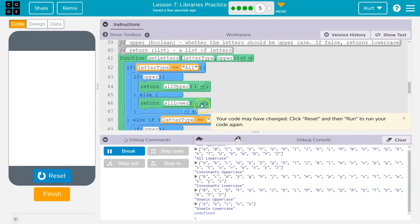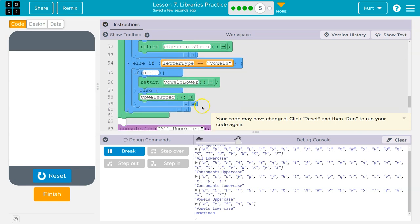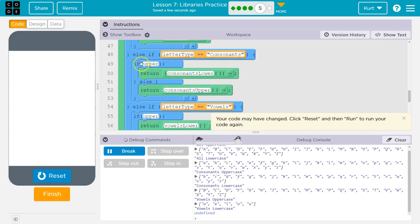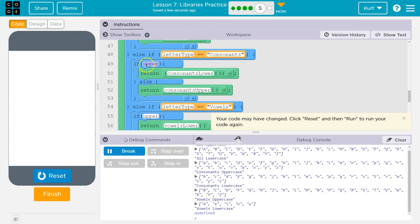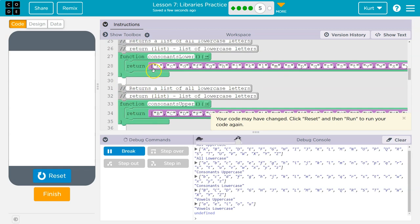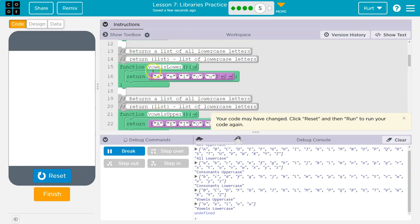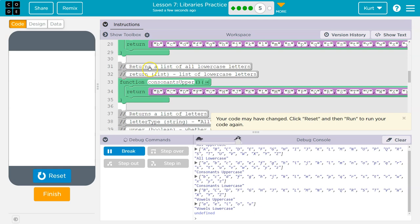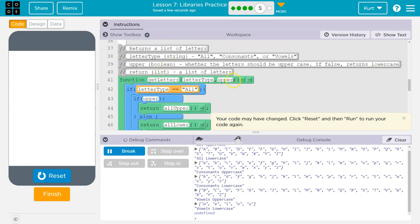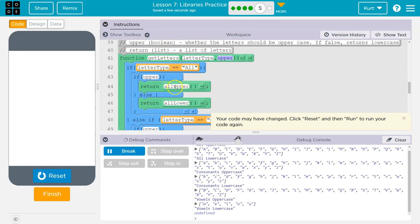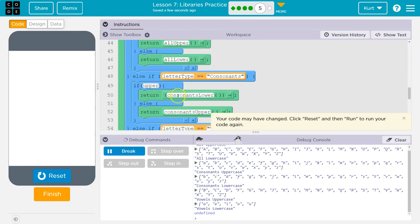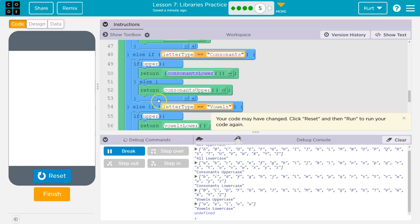Consonants uppercase. Let's see what we're doing here. If upper - wait a minute. If letter type, so if they input the word consonants, and if upper - what's upper? Upper must be the parameter. Yes. So letter type and upper. If it is uppercase right here, what do we run? Lower. That's not what we want to do.